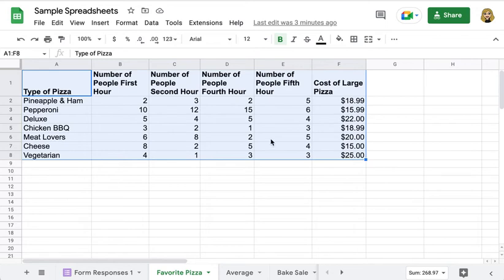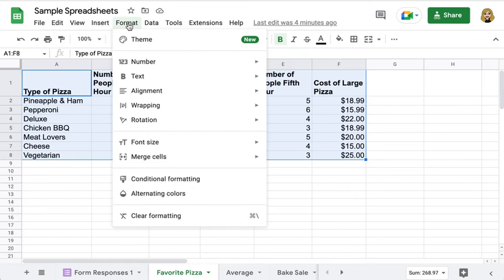Then you're going to click on Format up here and you're going to select Alternating Colors.